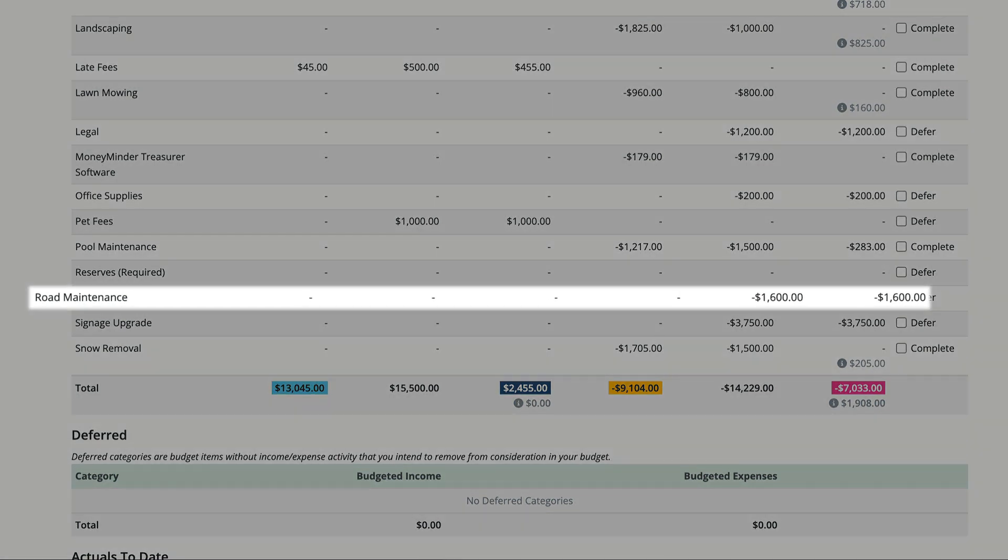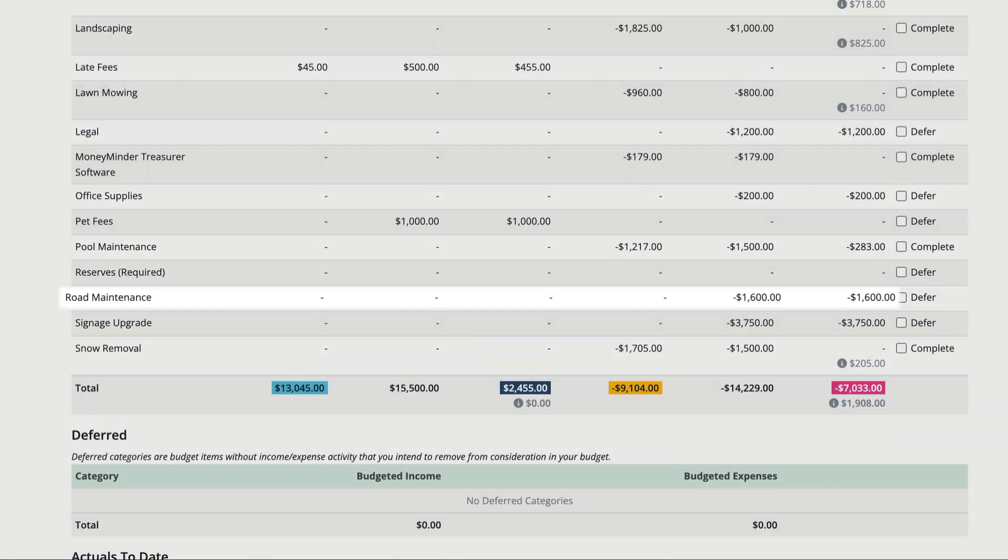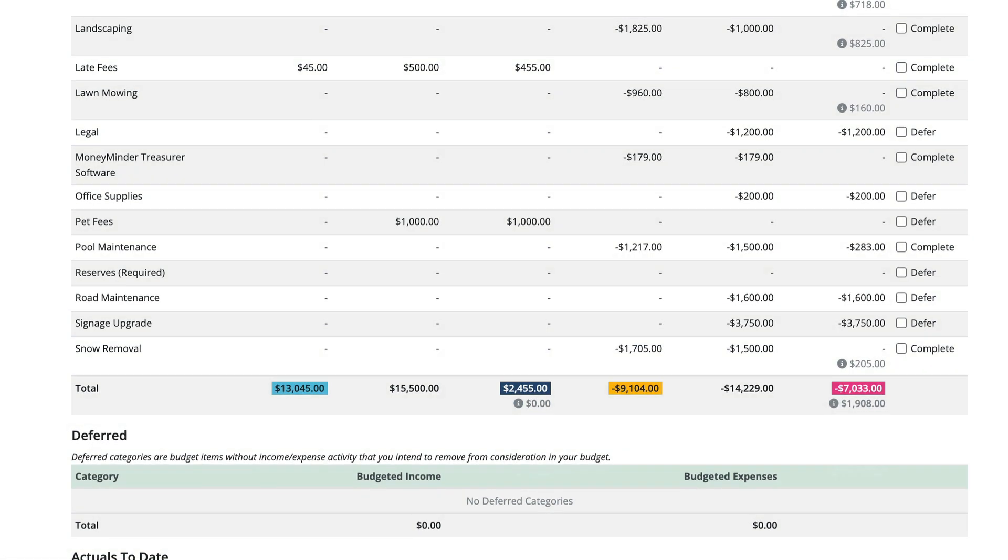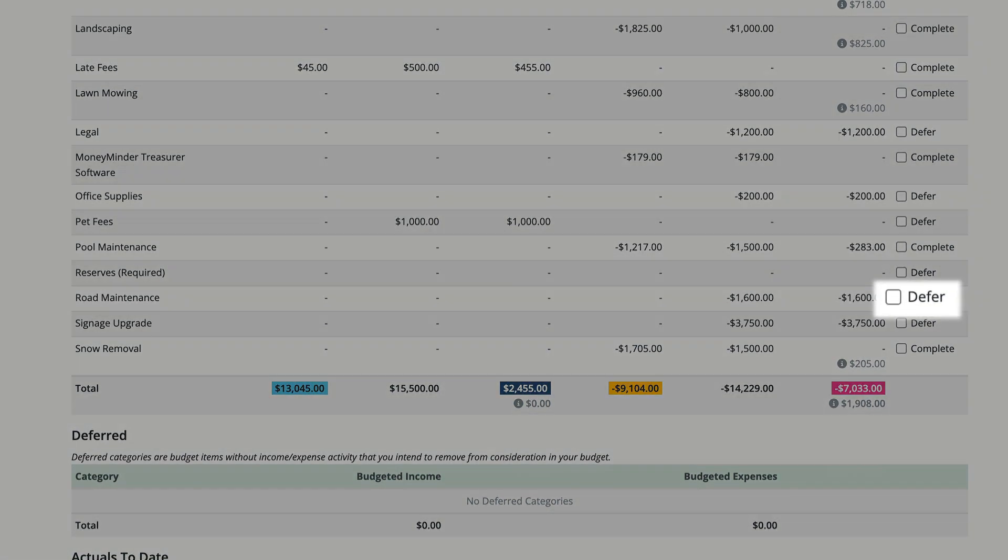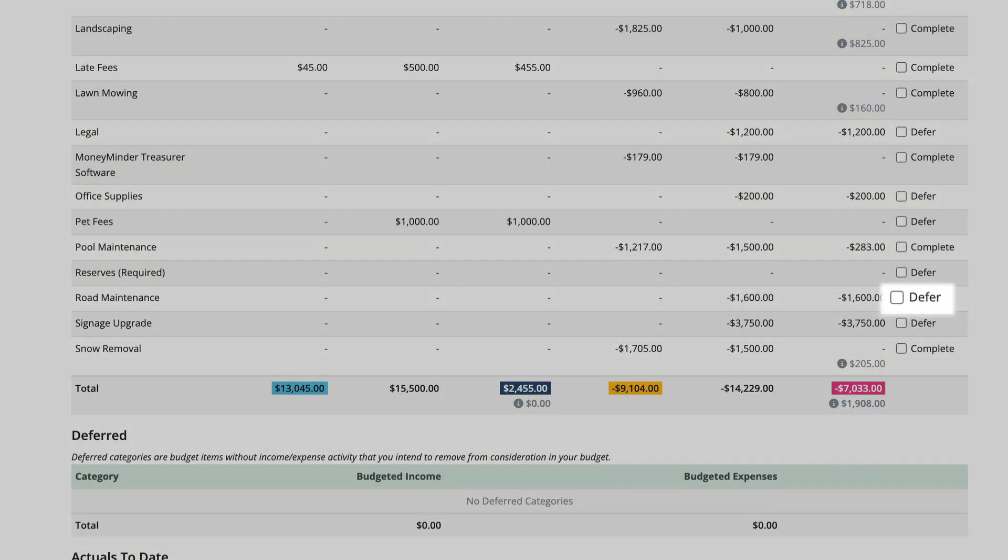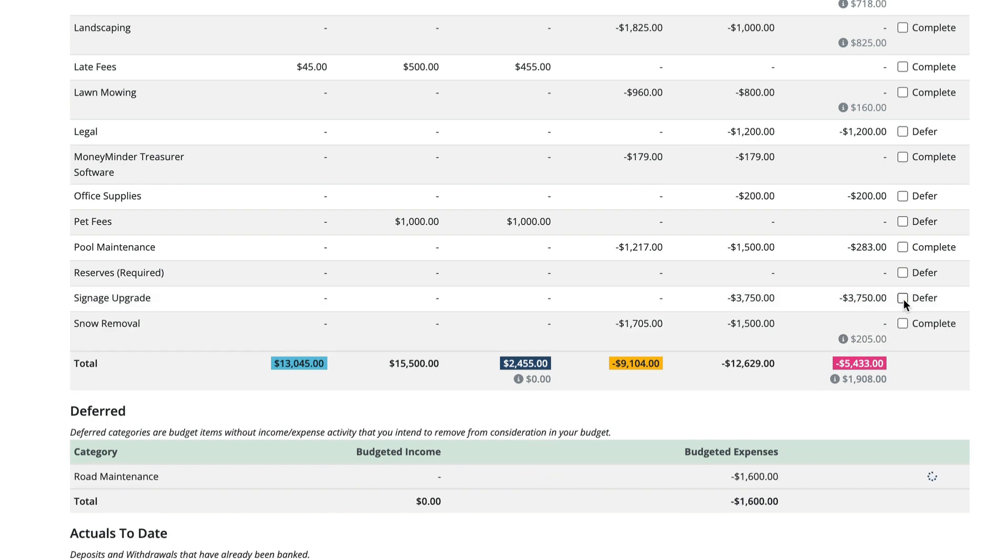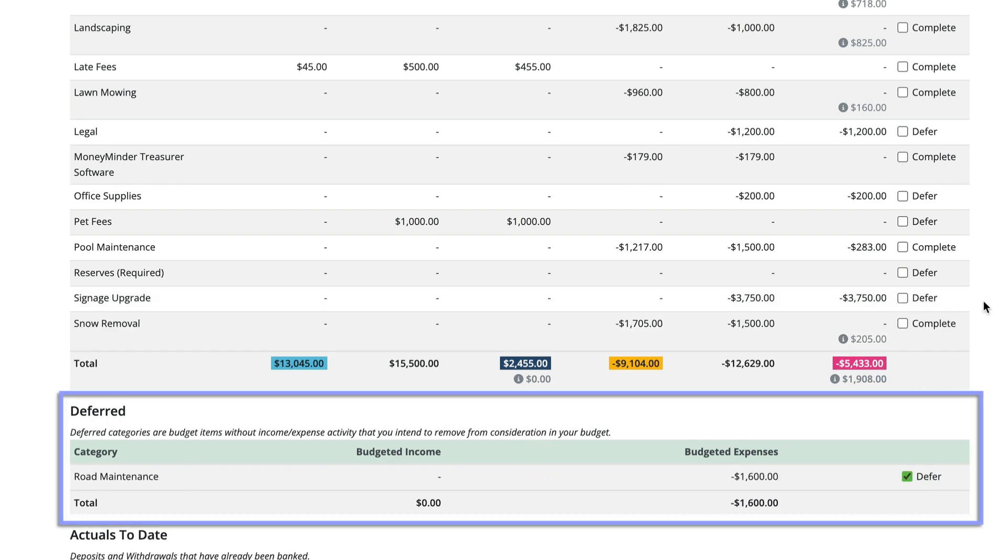To mark a category as deferred, click the defer checkbox to the right of the category. That will also move it to the deferred section.